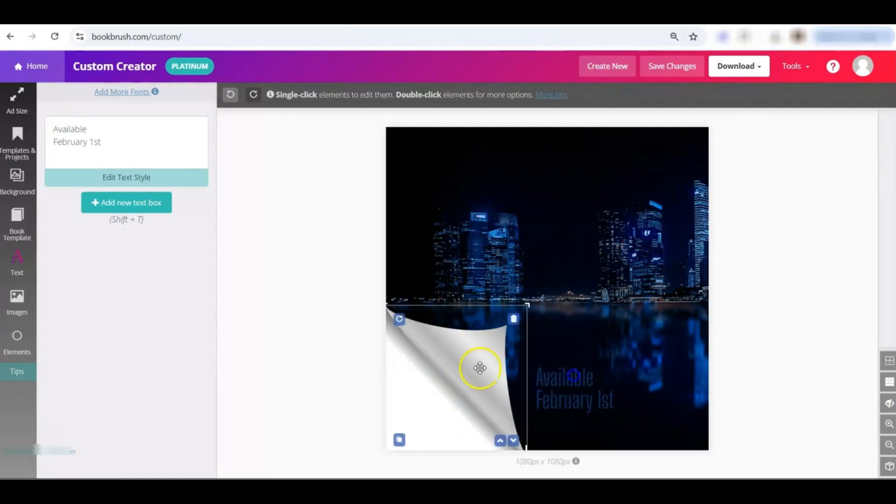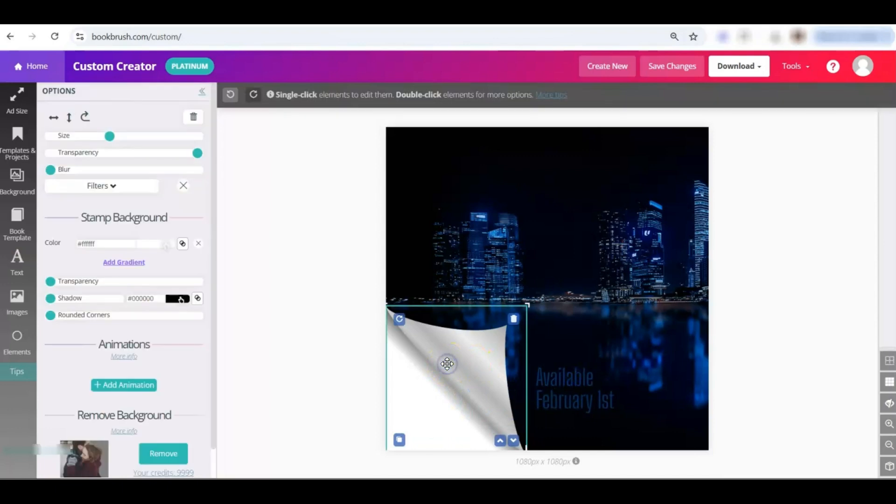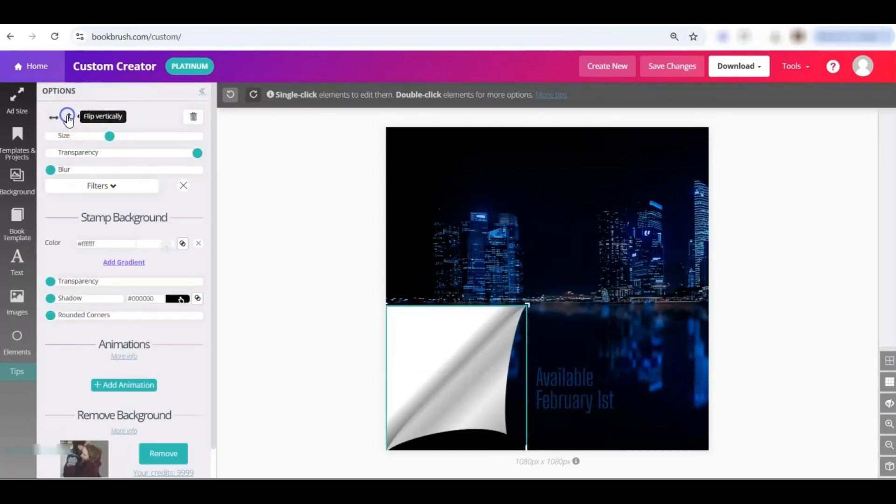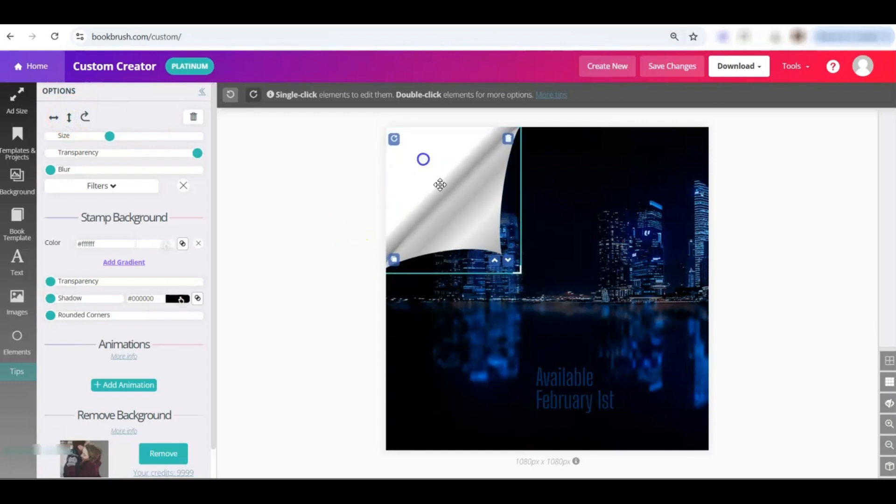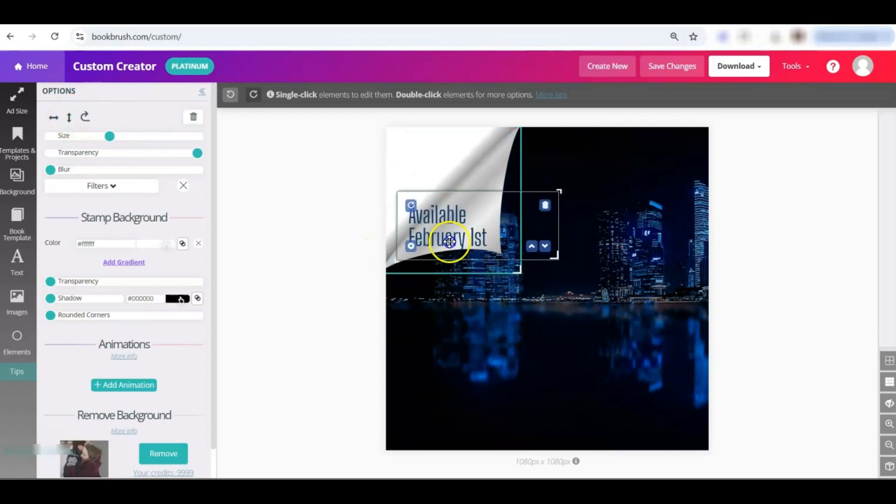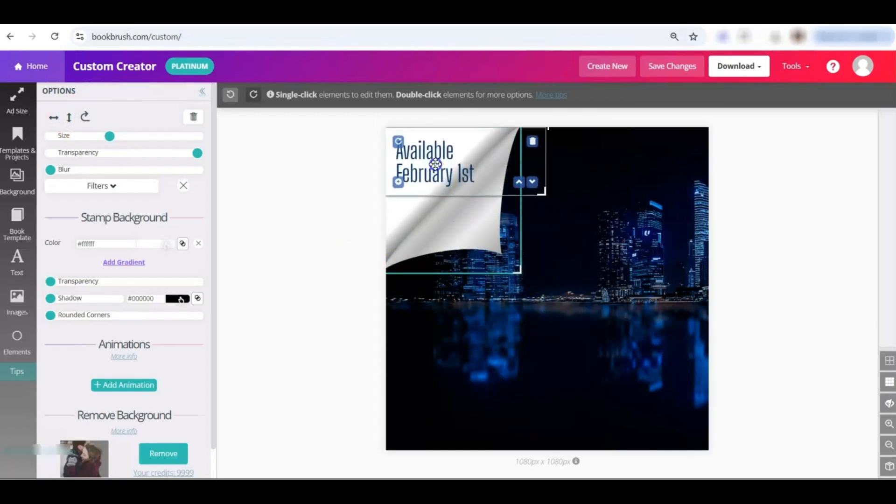You also can take this, I'm double clicking, and the editing tools on the left, flip it vertically. So if you want it up here, for example, you could do that.